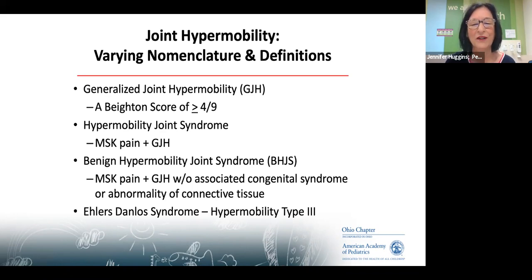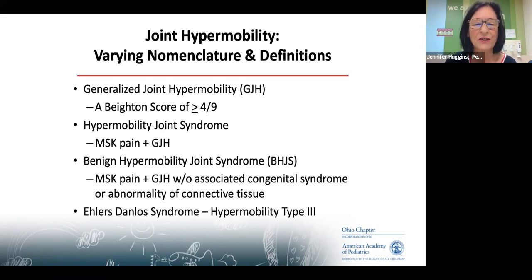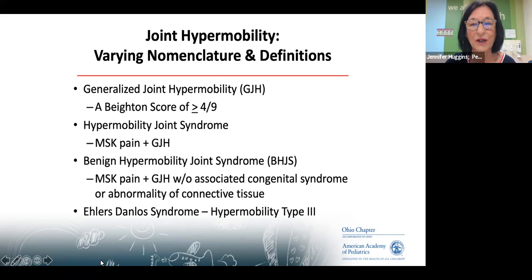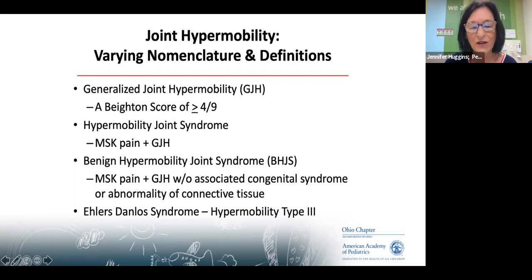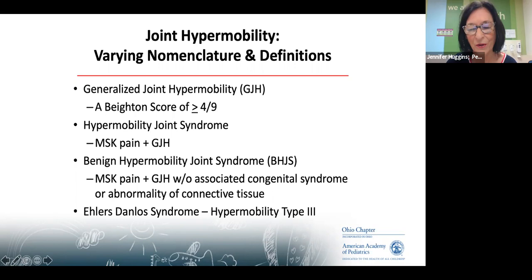There are many different names for joint hypermobility. The one I like to use is 'generalized joint hypermobility,' and we're going to go through what a Beighton score is — something quite easy and not very time-consuming to do. Hypermobility joint syndrome is sometimes used, as is benign hypermobility joint syndrome or Ehlers-Danlos type three. Ehlers-Danlos syndrome has become quite popular, but for the hypermobility type, the syndrome associated with it was created after Ehlers and Danlos.